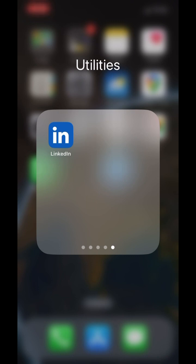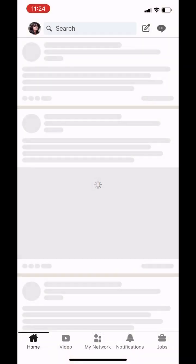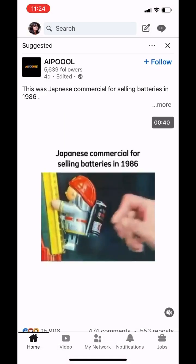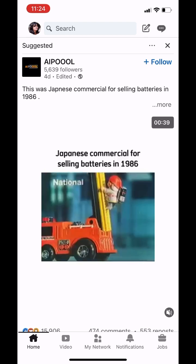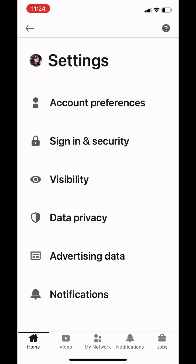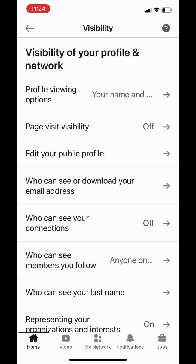First, open the LinkedIn app on your phone and tap on your profile icon, which is on the top left corner. Once you tap on it, click on settings at the bottom. Now go to Visibility, and under Visibility, tap on Profile Viewing Options.